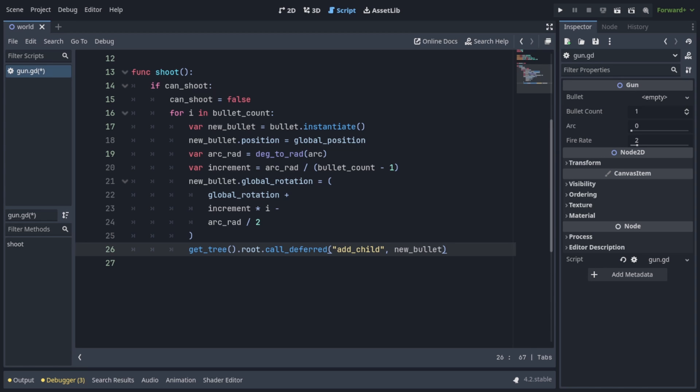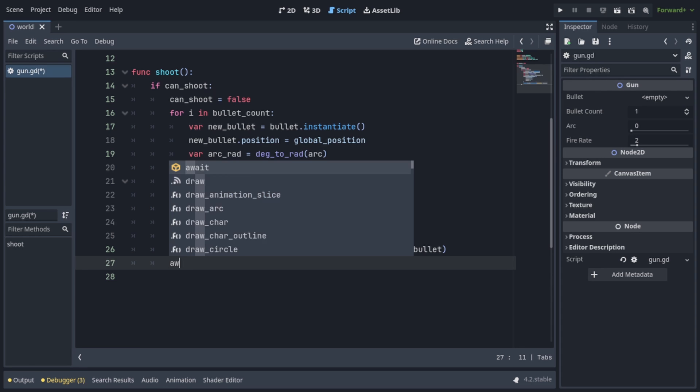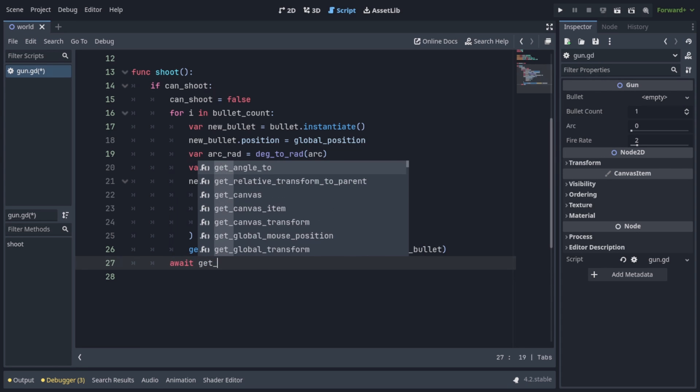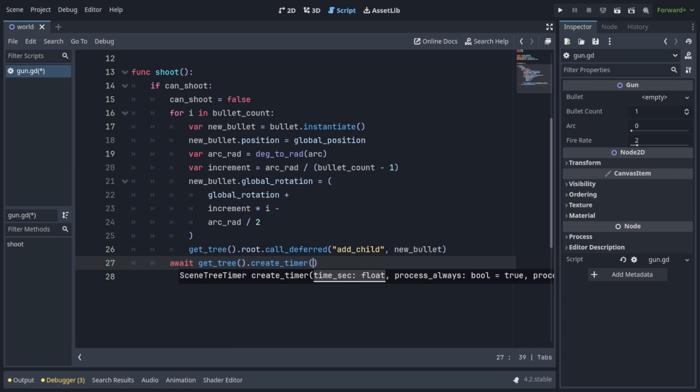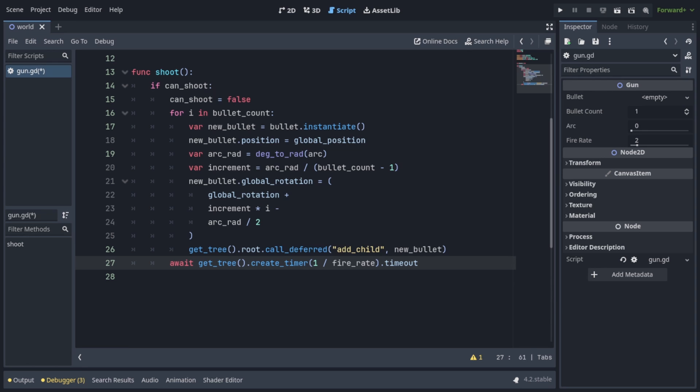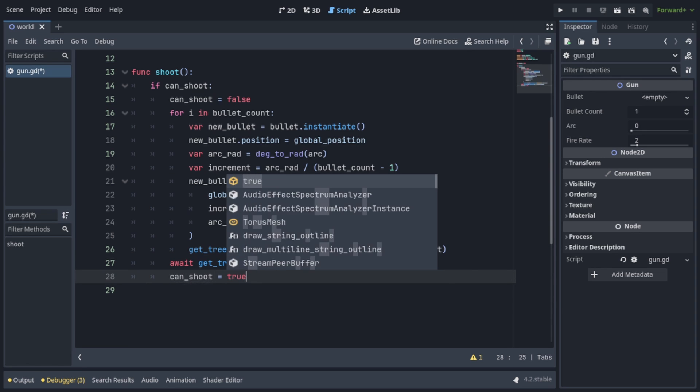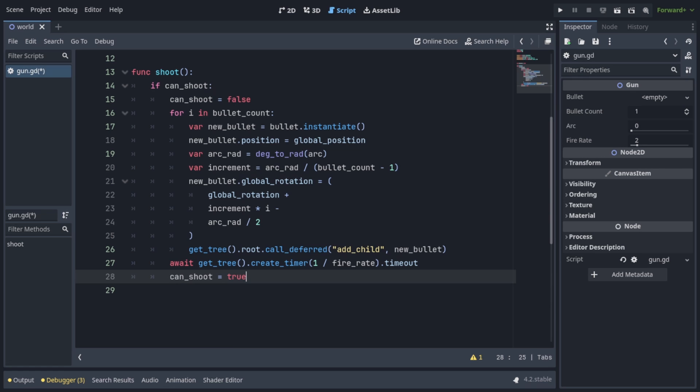But now let's finish this function by adding the fire rate functionality. I'm tabbing out one space. So now I'm outside of the for loop. And I'm going to write await get3.createTimer 1 over fire rate.timeout. This will create a timer to keep track of the cooldown of the fire rate. And after it, we can just write can shoot equals true to enable the gun to shoot again.